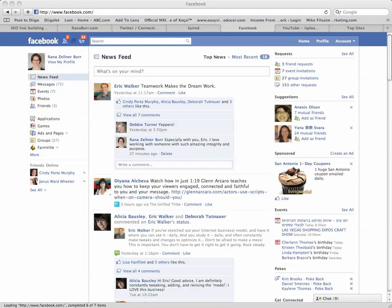Hi, this is Raina Burr, and today I'm going to show you how to connect your Facebook fan page to Twitter, so that every time you post something on your fan page, or something is automatically posted to your fan page, it will show up on Twitter.